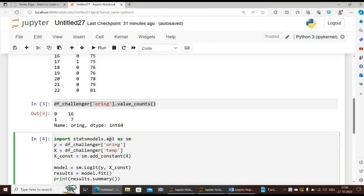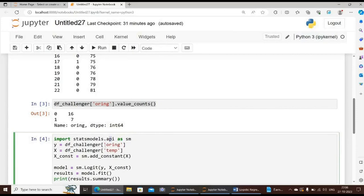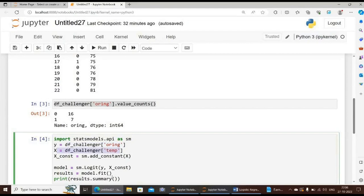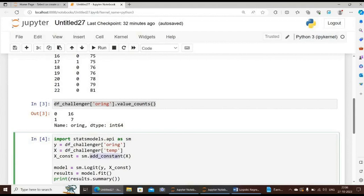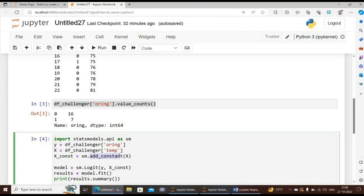We define our y vector as equal to the O-ring variable, and x as equal to temperature. We will add a constant to our model by sm.add_constant function. The add_constant function in the case of ordinary least squares from statsmodels.api package is used before we fit the model. We need to use the sm.add_constant function because it adds a column of constant to the x dataframe before passing that into the ordinary least squares function.